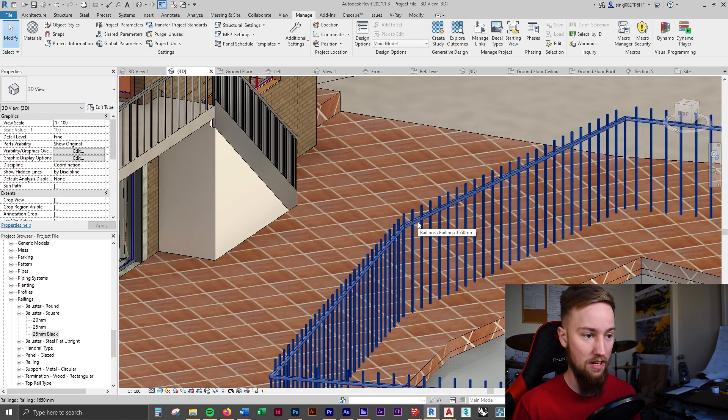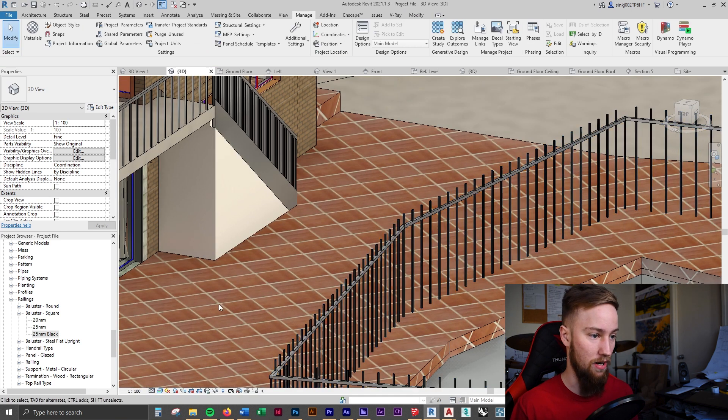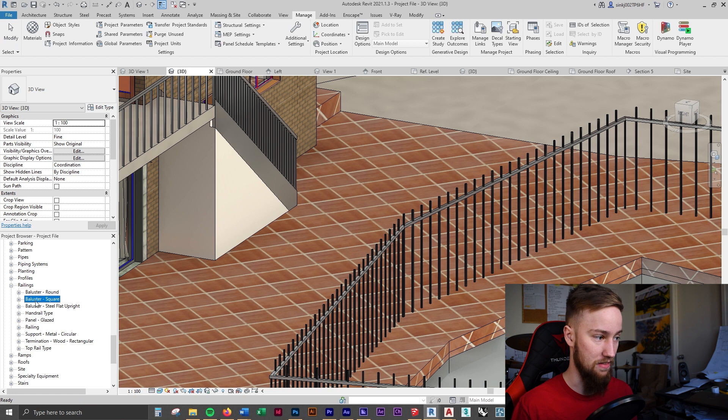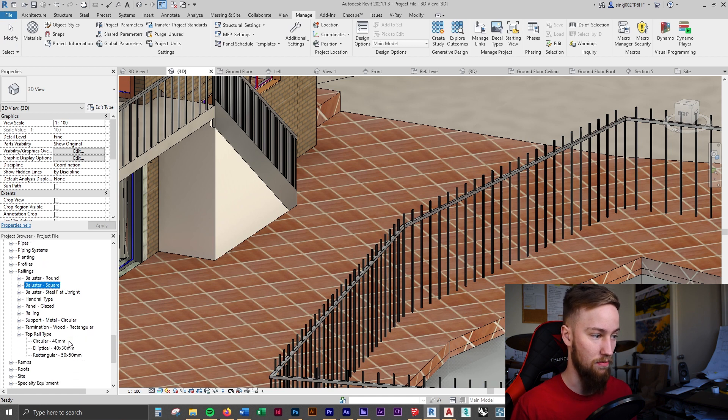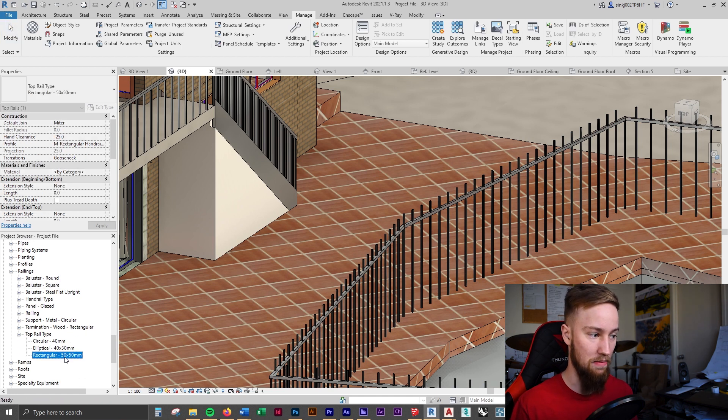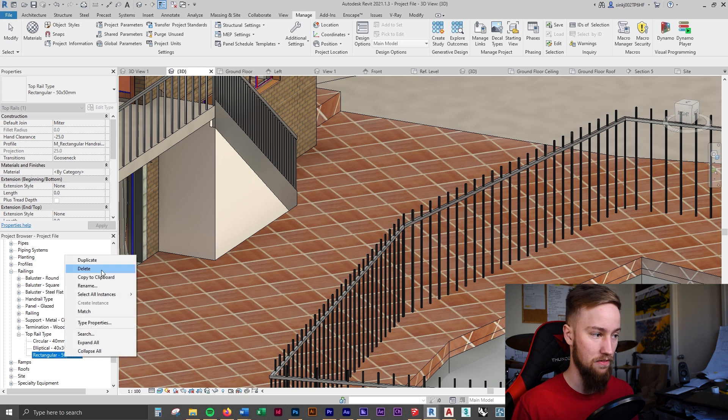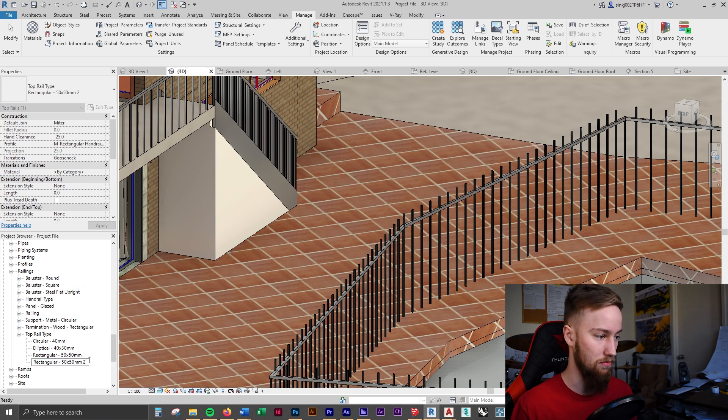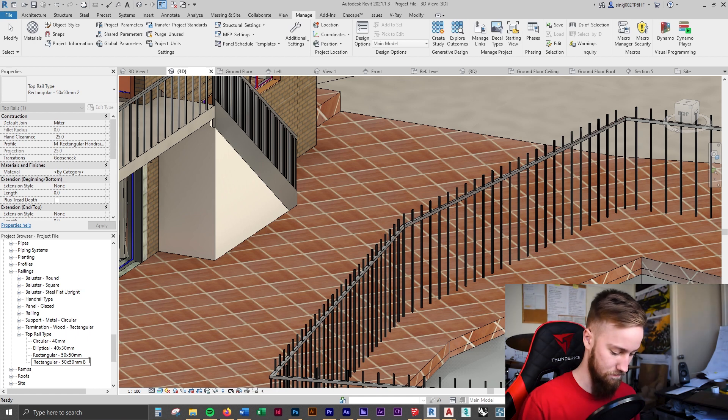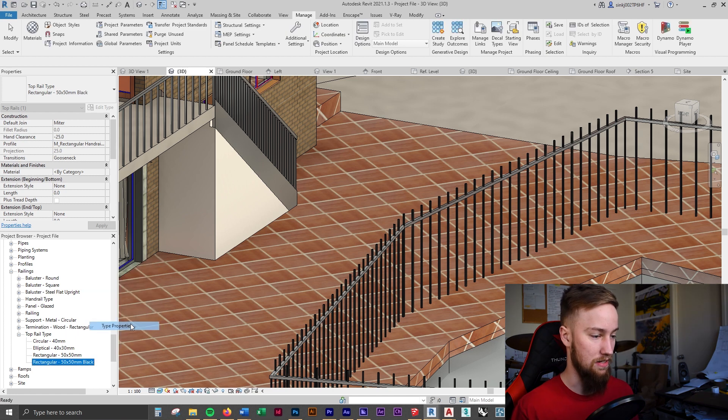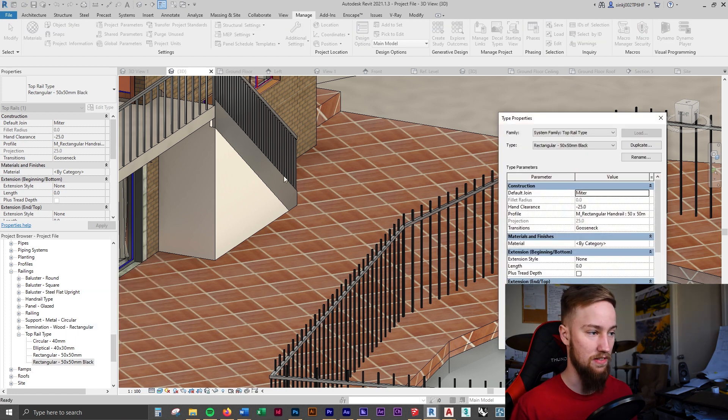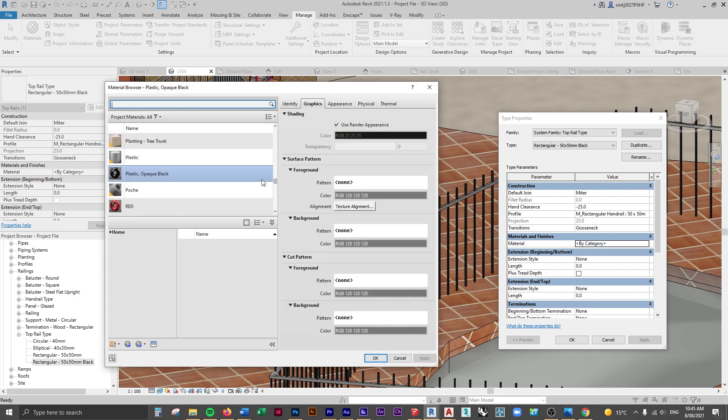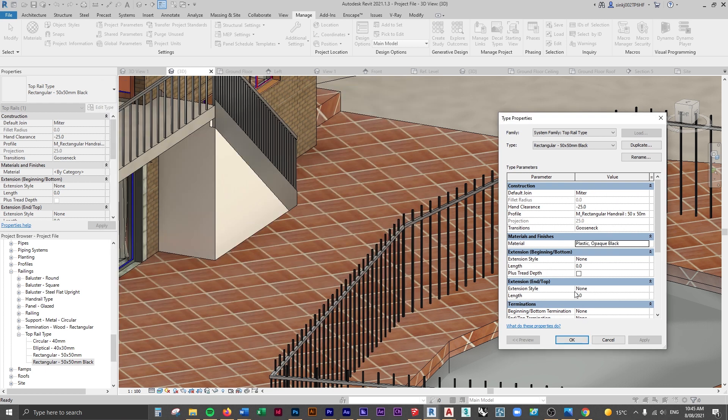Now the only other thing we have to change is this top rail so I'm going to come over to this project browser again and click on top rail type. I'm just going to guess it's the rectangular 50 by 50 so I'm going to duplicate that. Again I'm going to rename this to 50 mil black.